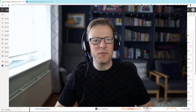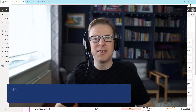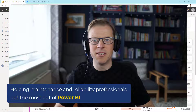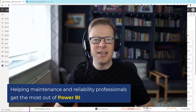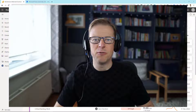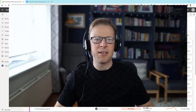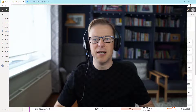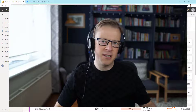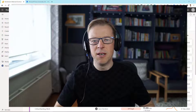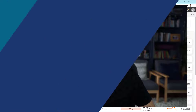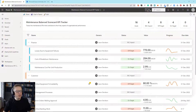Hi, this is Jason from Effective Dashboards, helping maintenance and reliability professionals get the most out of Power BI. Welcome back to another video. In this video, it's going to be Part 2 of my guide to goals, and I'll be looking at how you can automatically trigger notifications either in Teams or through an email whenever the value of a goal changes. Let's get started.